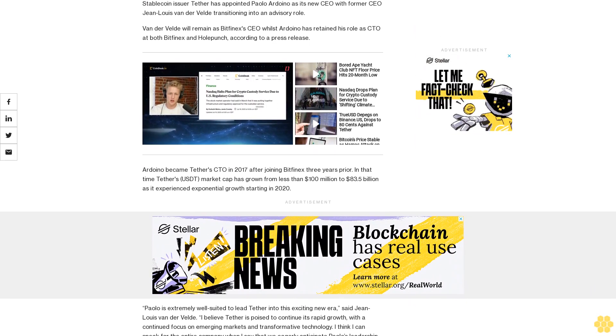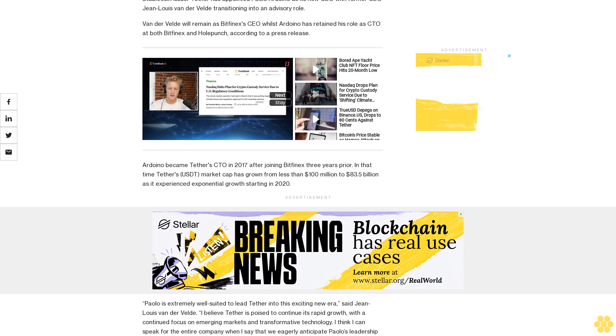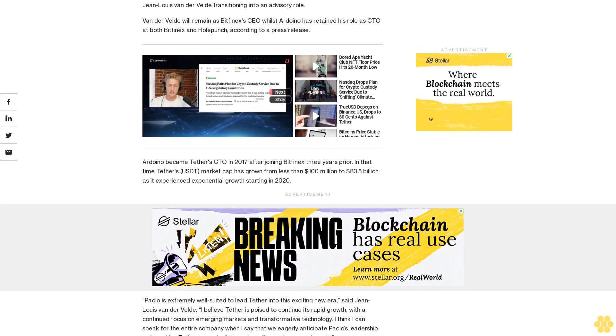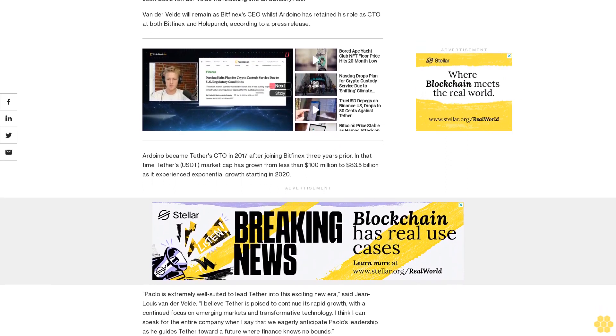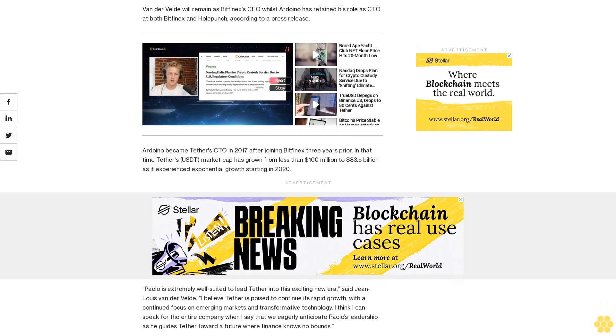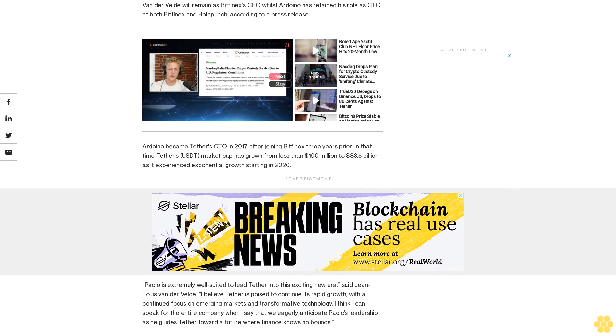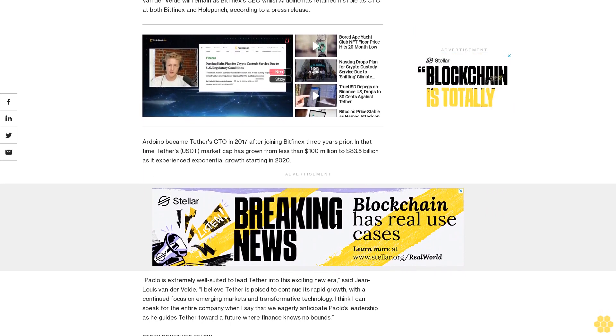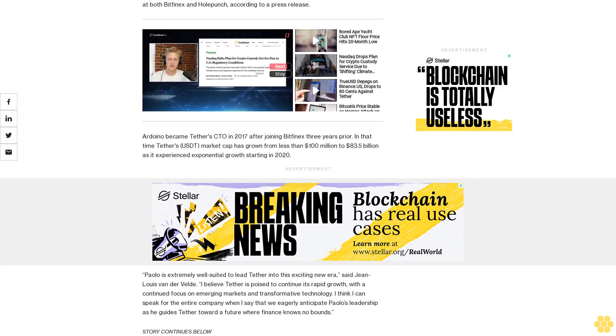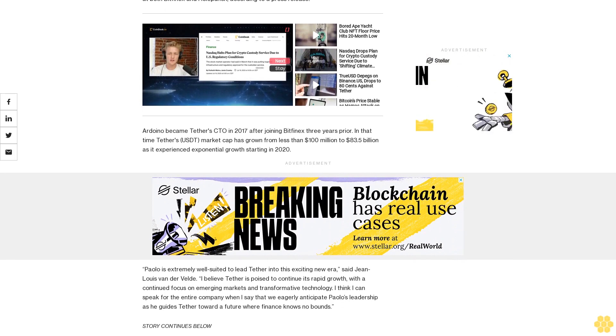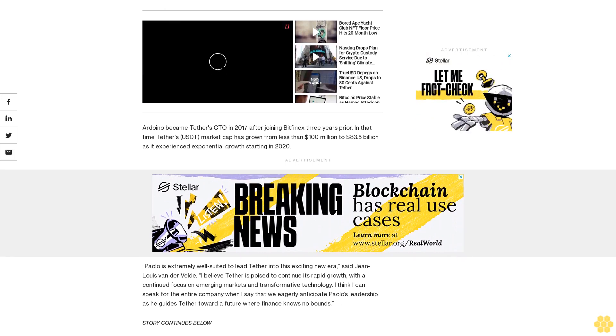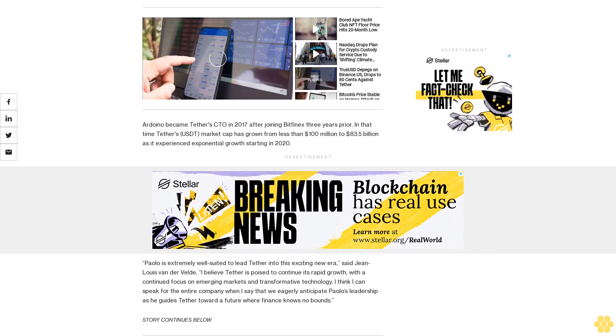The press release states that Ardoino envisions Tether as a tech powerhouse that will reshape the future of finance. The new CEO also hopes the company will expand the influence of the USD in global trade and exchange which will ensure its utility in emerging markets.